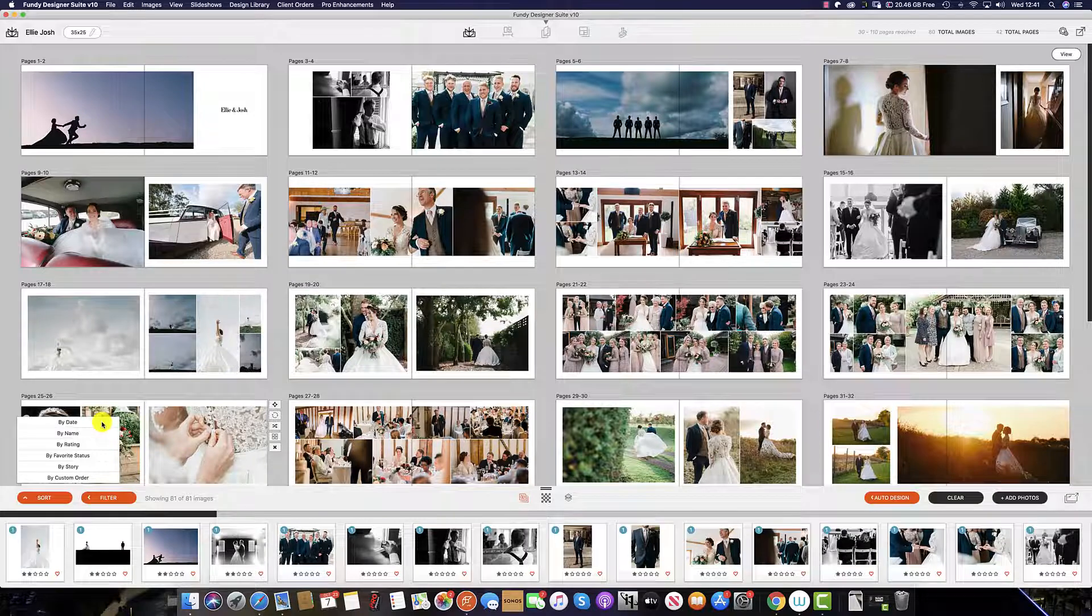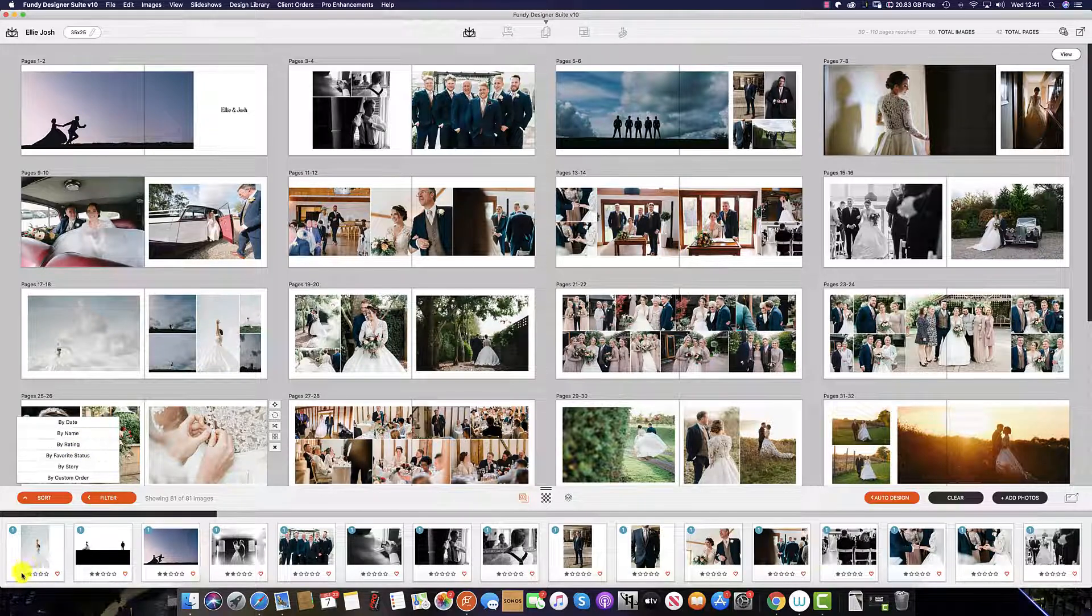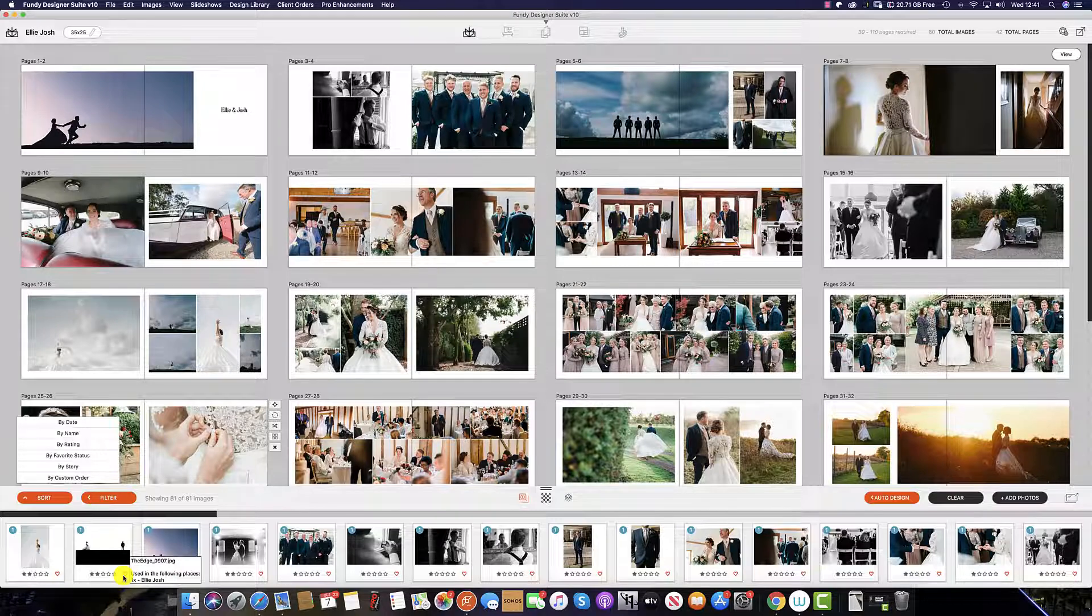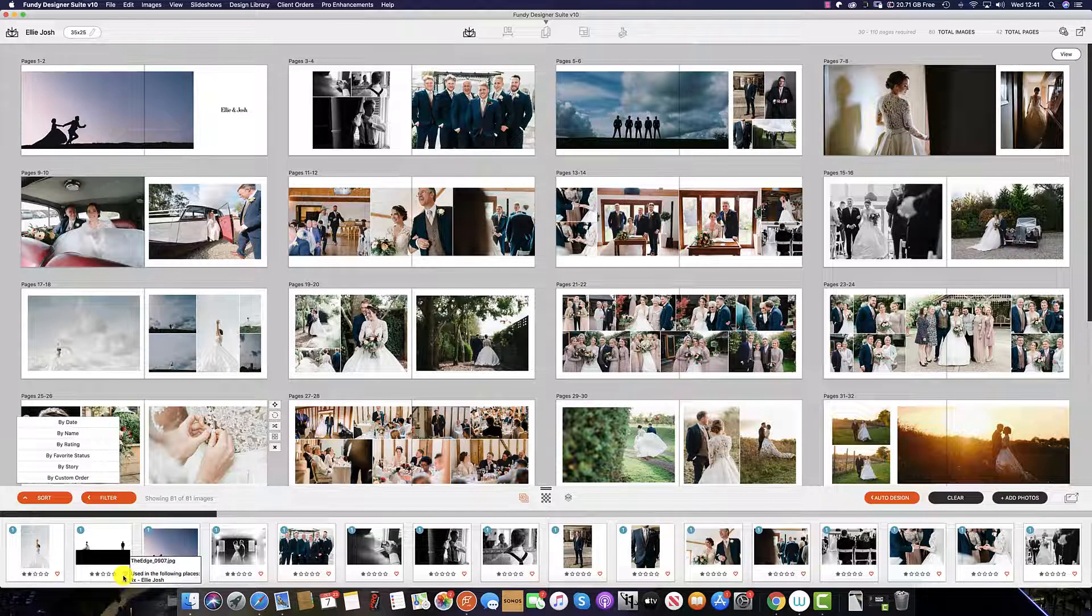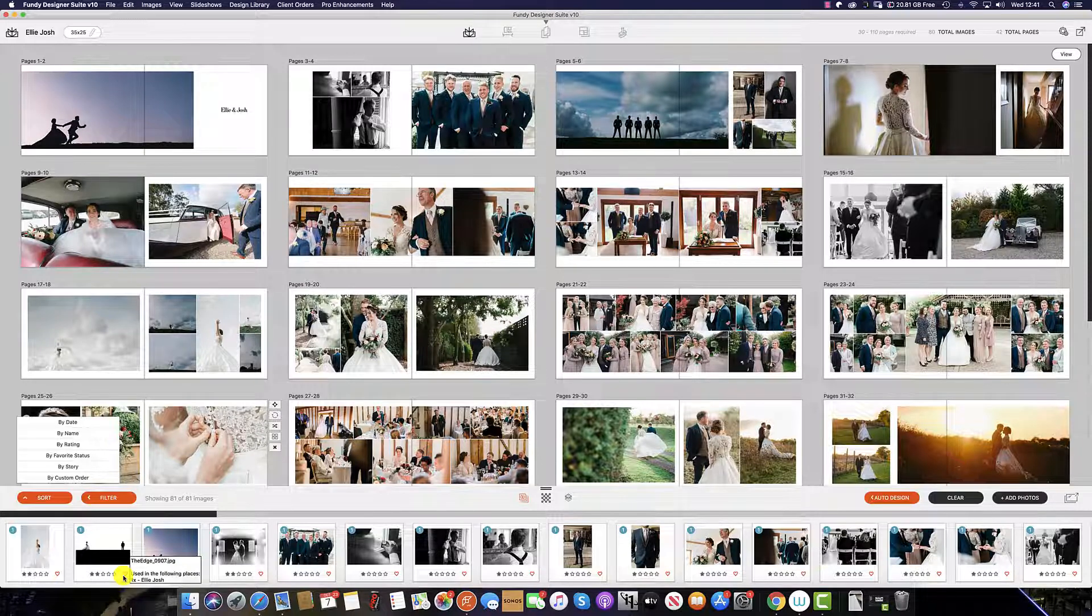When sorting your images by rating, this means the stars at the bottom of the images. Fundy software will import the star ratings you give your images in Lightroom or Photo Mechanic or any other software.